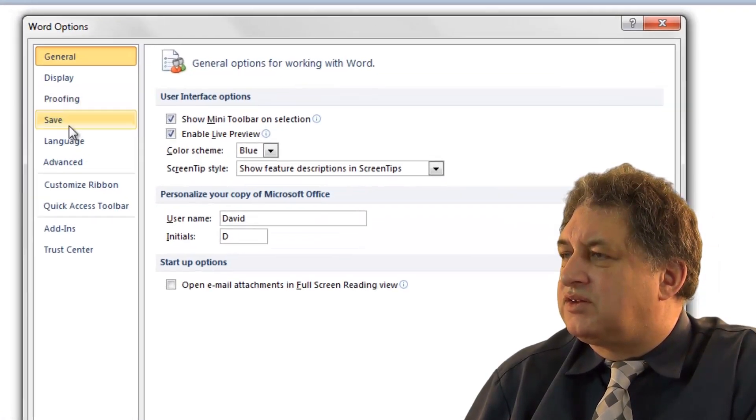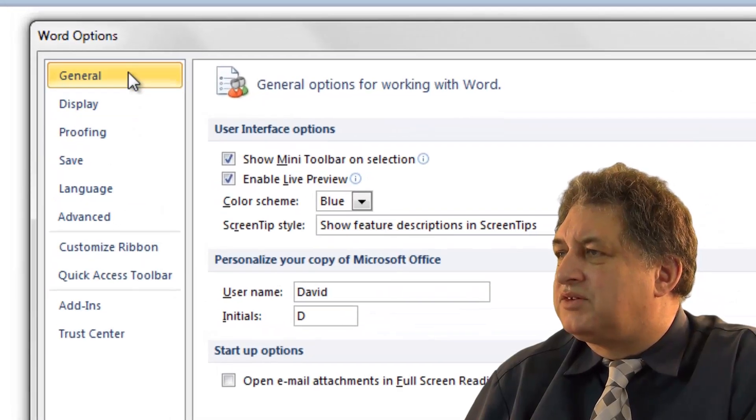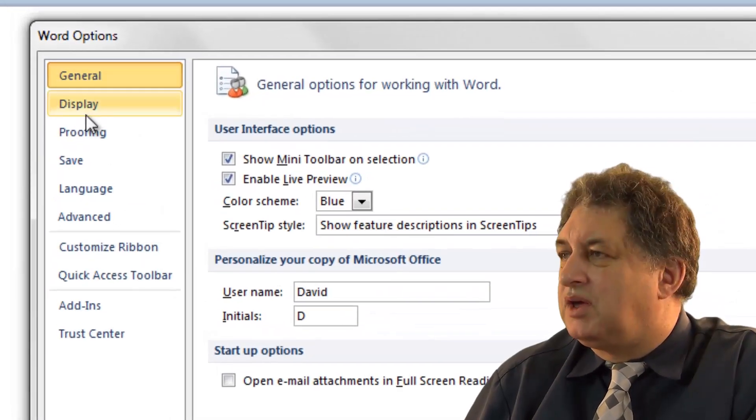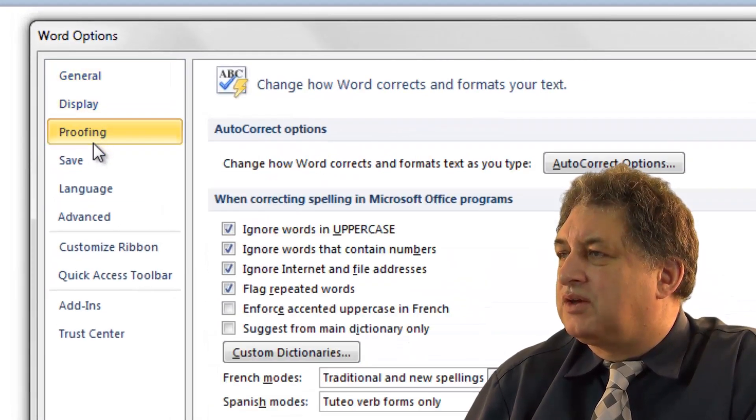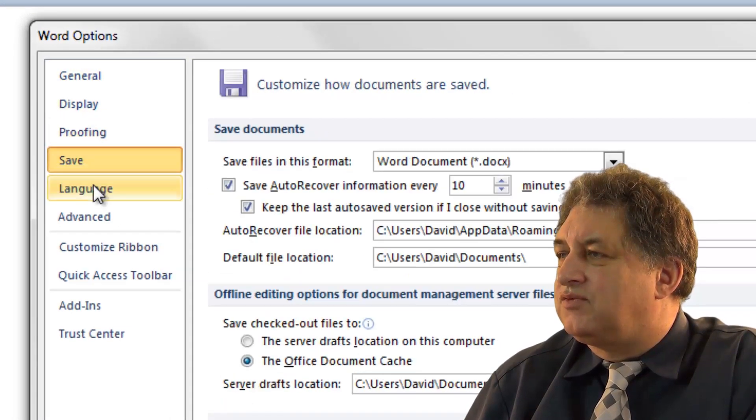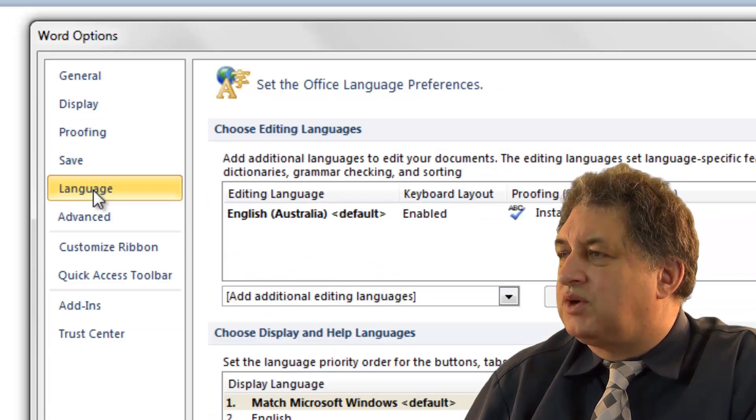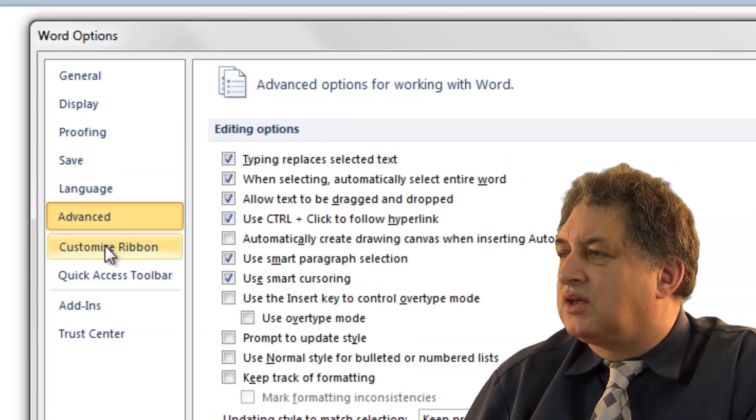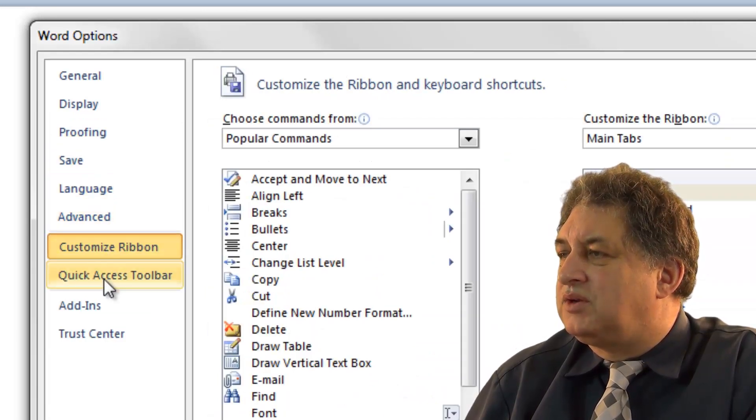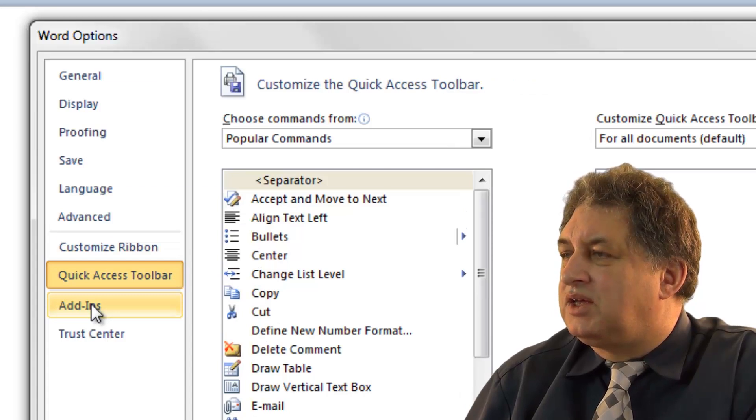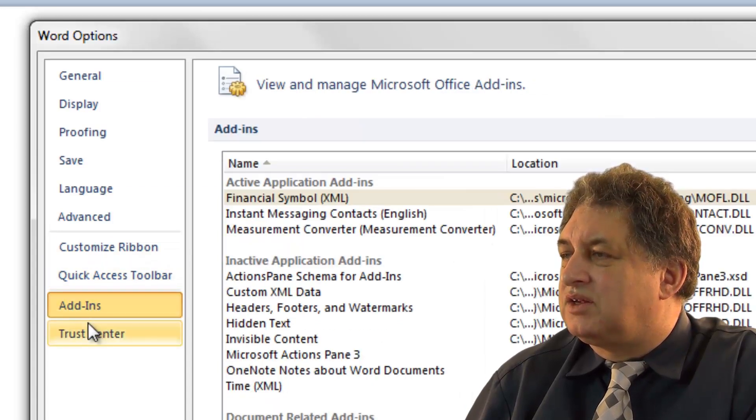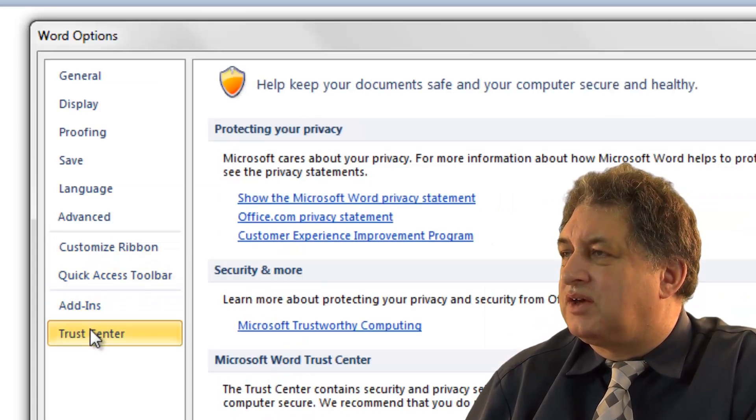As you can see, there's a number of tabs here: General, Display, Proofing, Save, Language, Advanced, Customize Ribbon, Quick Access Toolbar, Add-ins, and the Trust Center.